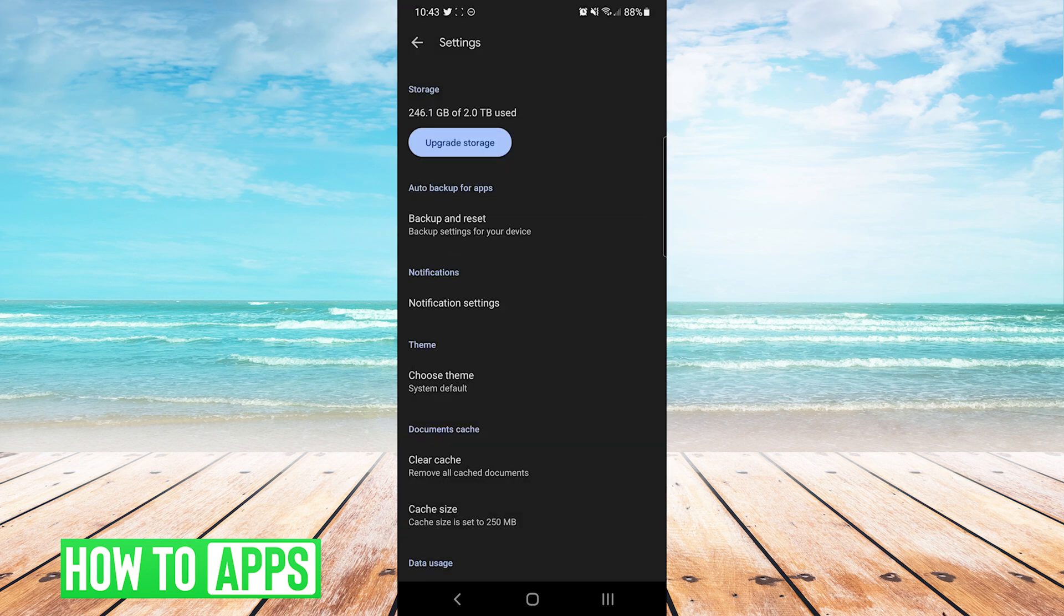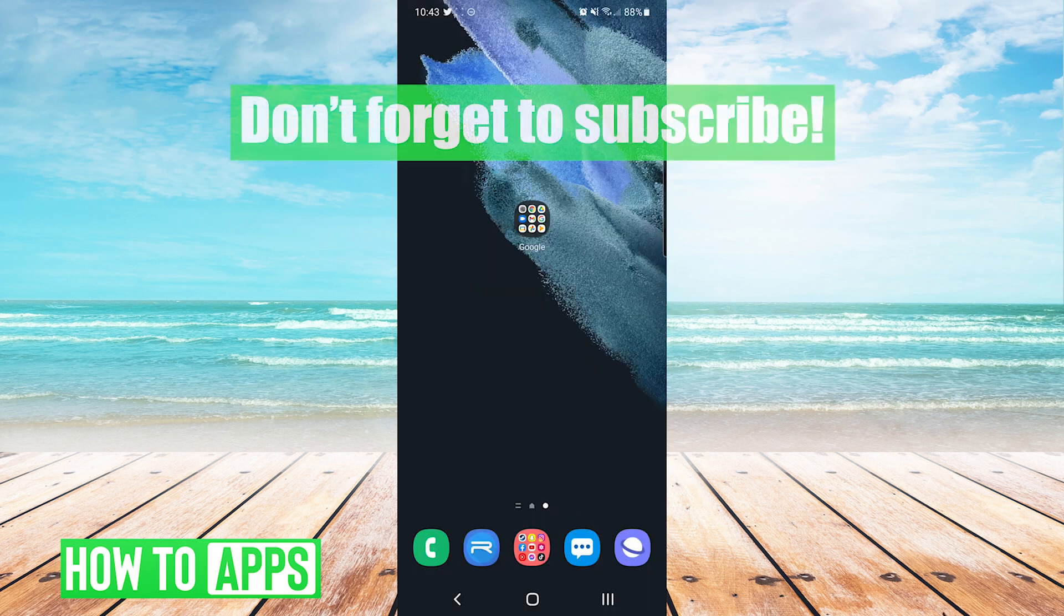And that's it, you successfully learned how to change Google Apps to dark mode. If this video helped you out, don't forget to hit the like button below, leave a comment, and subscribe for more videos.